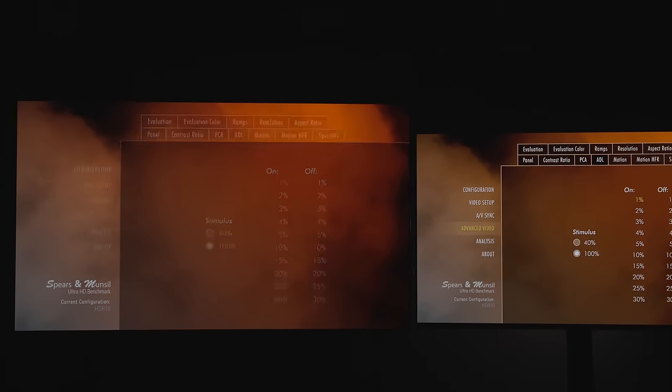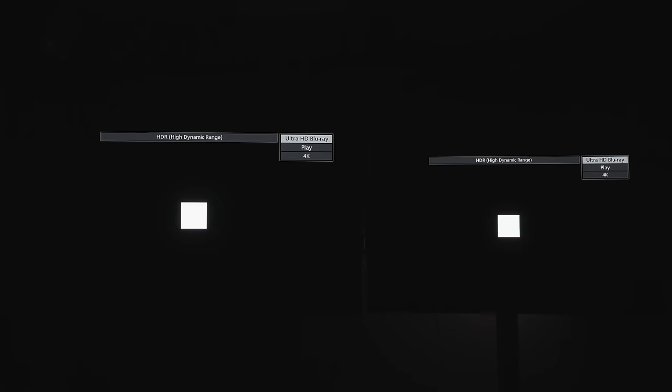Maybe that TV that wins the measurement will hit 2,000 nits, but everything else is crushed black. This is why synthetic measurements don't matter.